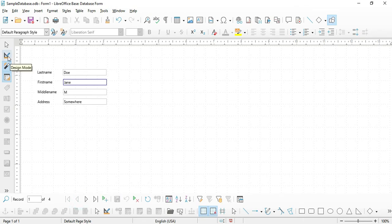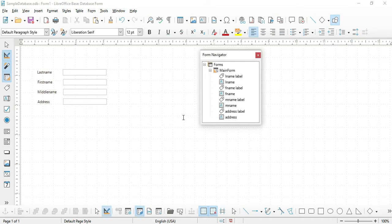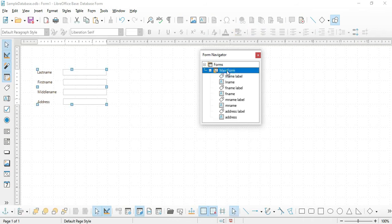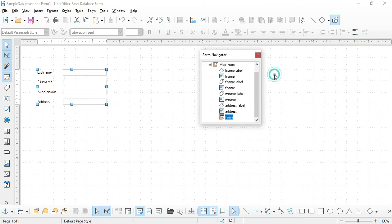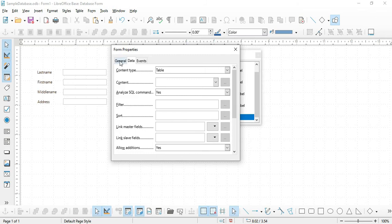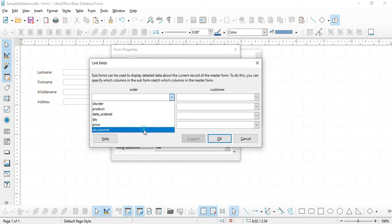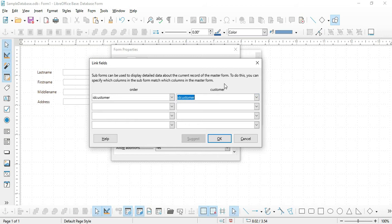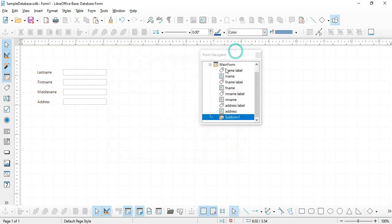Next, we will add the orders for this customer. Let's go back to Design View and add a new form. Select the Main Form, right-click, then New, then Form — this will become a sub form. Name it Sub Form One. Right-click on it, select Properties, and from the Data tab under Content Type make sure Table is selected, then choose Order as the content. Under Link Master, define the relationship between Customer and Order by clicking the ellipse button. For the Order side choose ID Customer, and for the Customer side choose ID Customers as well. Click OK and close.